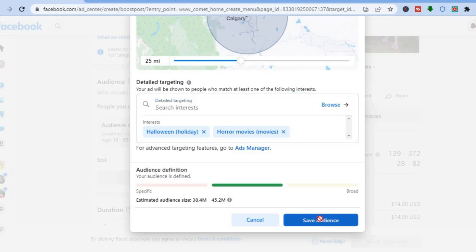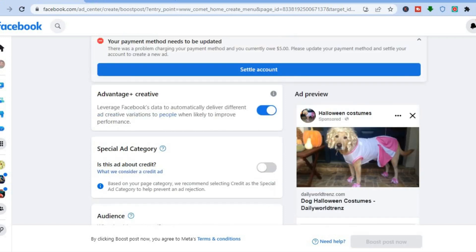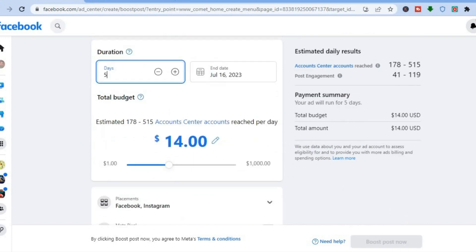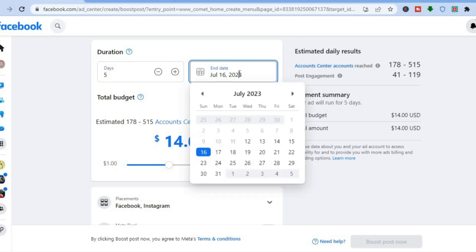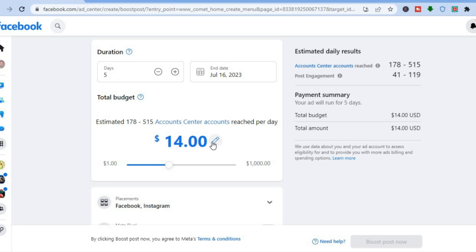Tap 'Save Audience.' Next, go to the 'Duration' section and decide how long you'd like your ads to run — for example, five days. You can also select the start and end dates for your campaign.